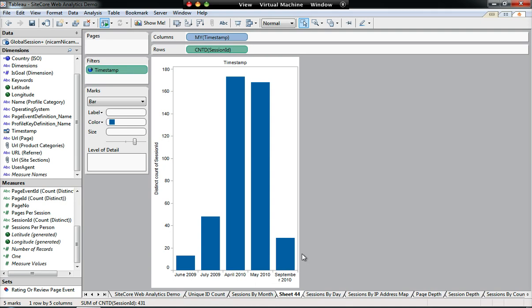Now let's keep in mind that this is only demo data. This is why there's a few gaps in the months in between here. Let's have a look at another report.